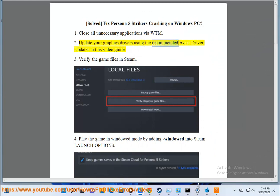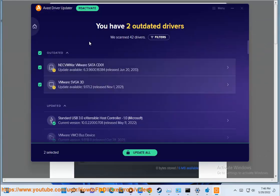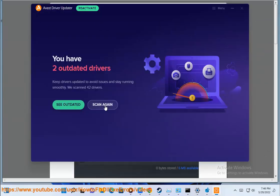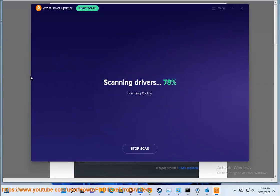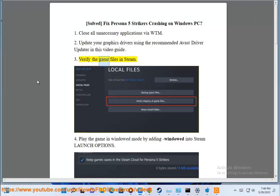Step 2: Update your graphics drivers using the recommended Avast driver updater in this video guide. Step 3: Verify the game files in Steam.